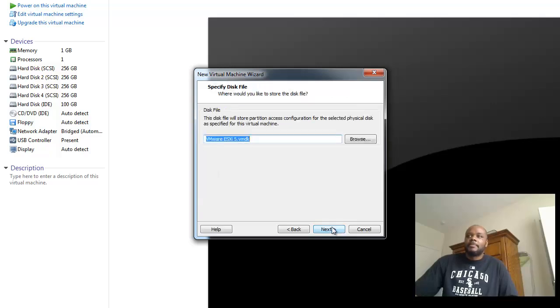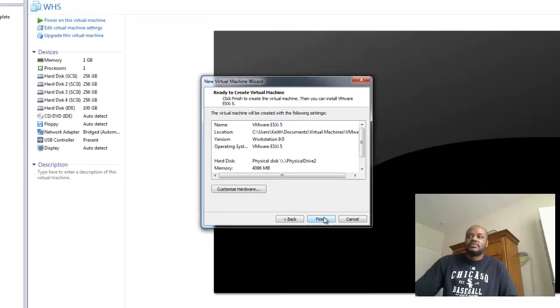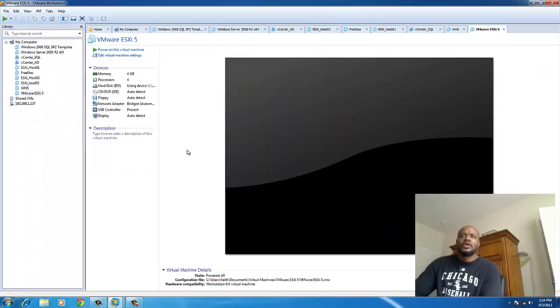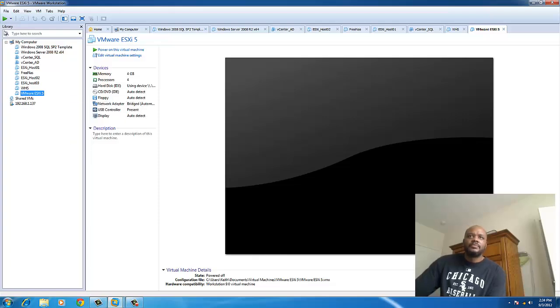Still needs a basic VMDK file. Finish. The new machine is created. We'll boot it up.